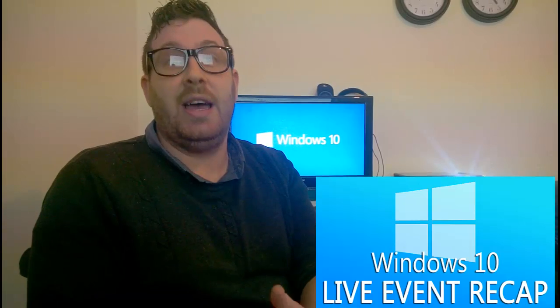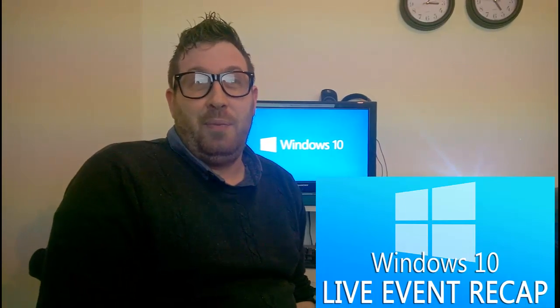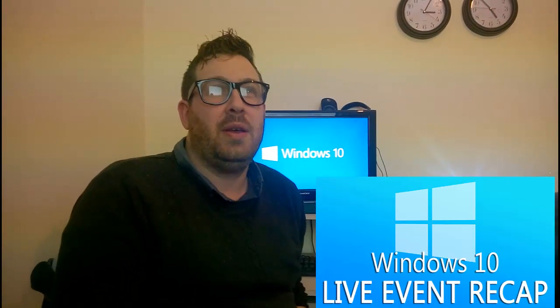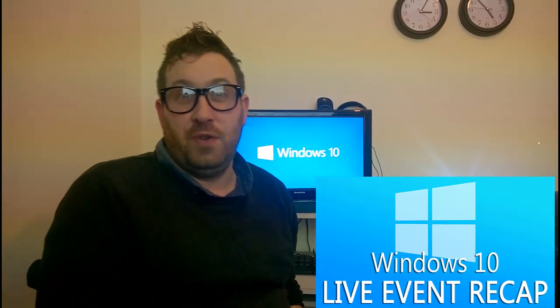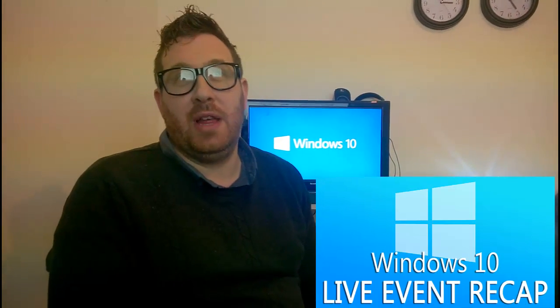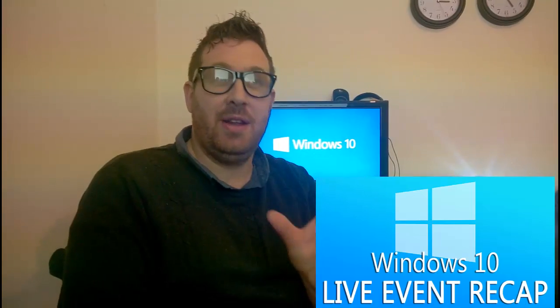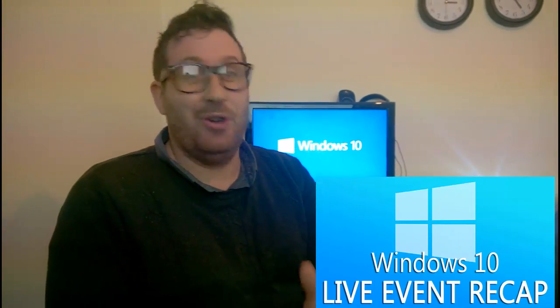Windows is going to be completely free for any users that have 7, 8, and 8.1, at least for the first year. This is a bid to push for developers and get people from Windows 7 who were not so keen on Windows 8. Like myself, I wasn't keen on Windows 8. Losing the start bar was an absolute disgrace.